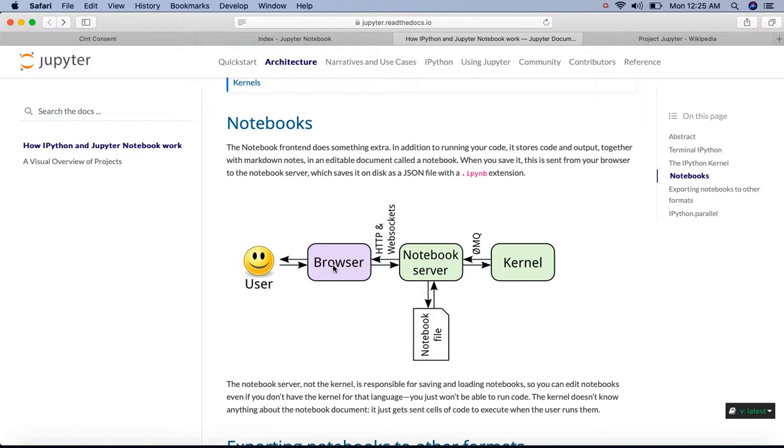A notebook is persistent because it's a file. Whereas a kernel may be closed at the end of any interactive session and is therefore not persistent. So when a notebook is reopened, it needs to be re-executed.